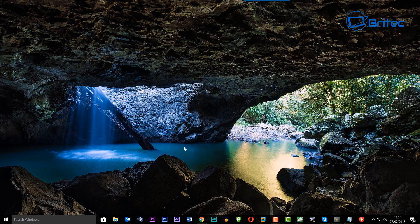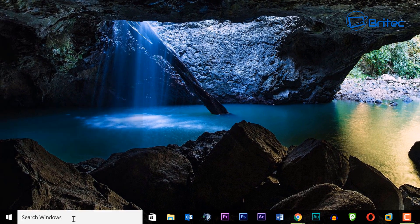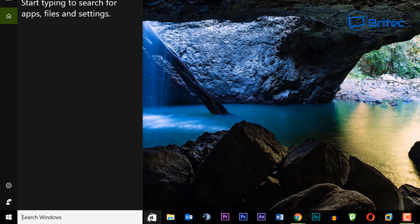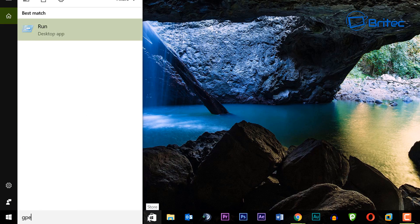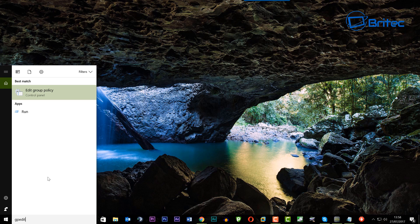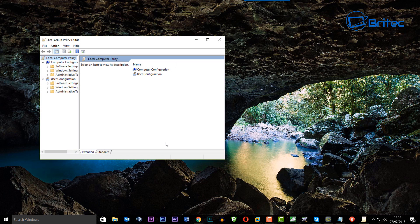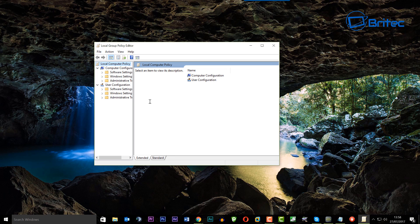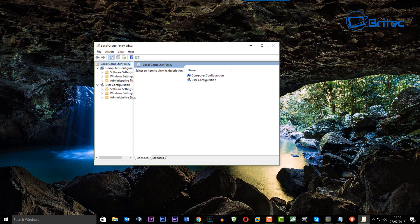There are a couple of ways of going about this, and I'll show you both — whether you've got Windows 10 Pro or Home. First, the Windows 10 Pro way. I'm going to open up the Group Policy Editor by typing 'gpedit' in the search box and selecting 'Edit Group Policy.' This will open up the Local Group Policy Editor.